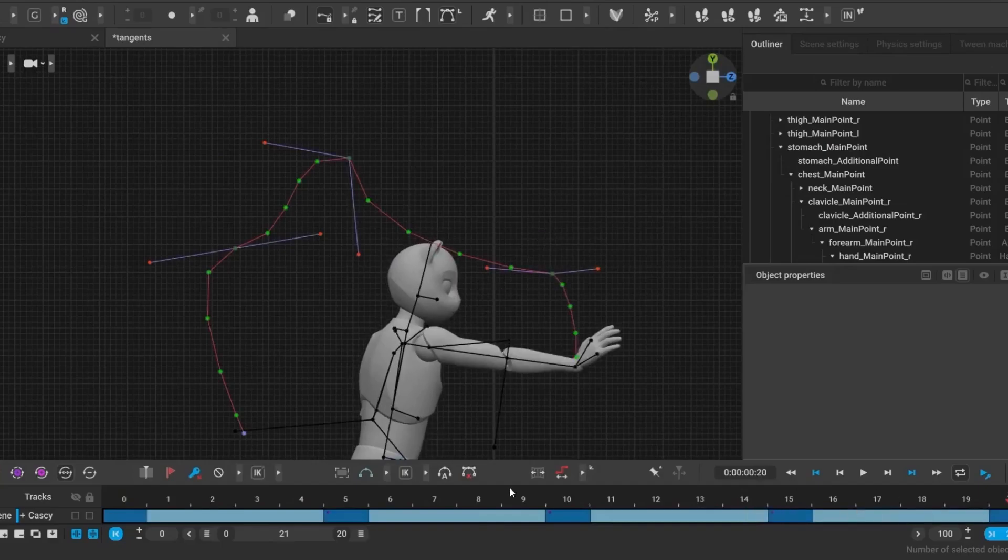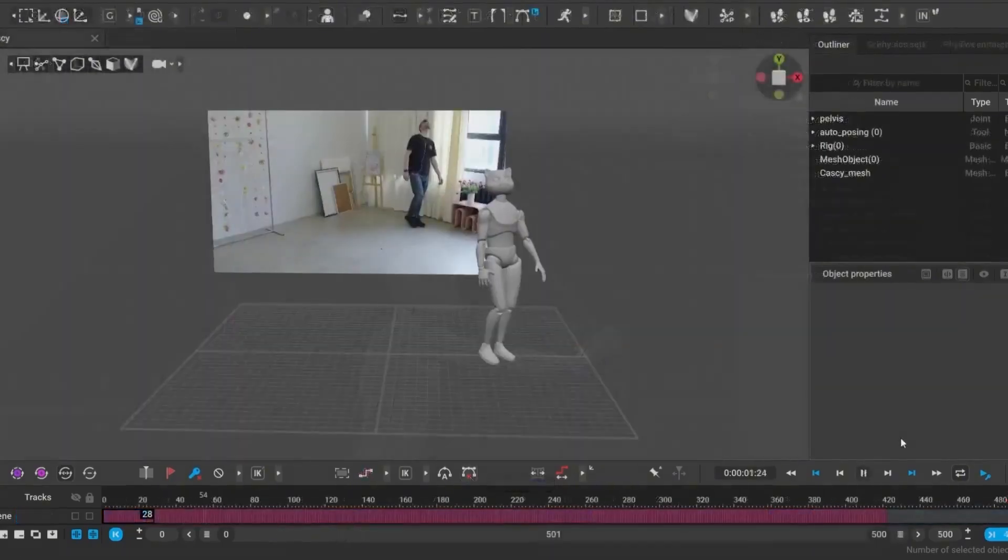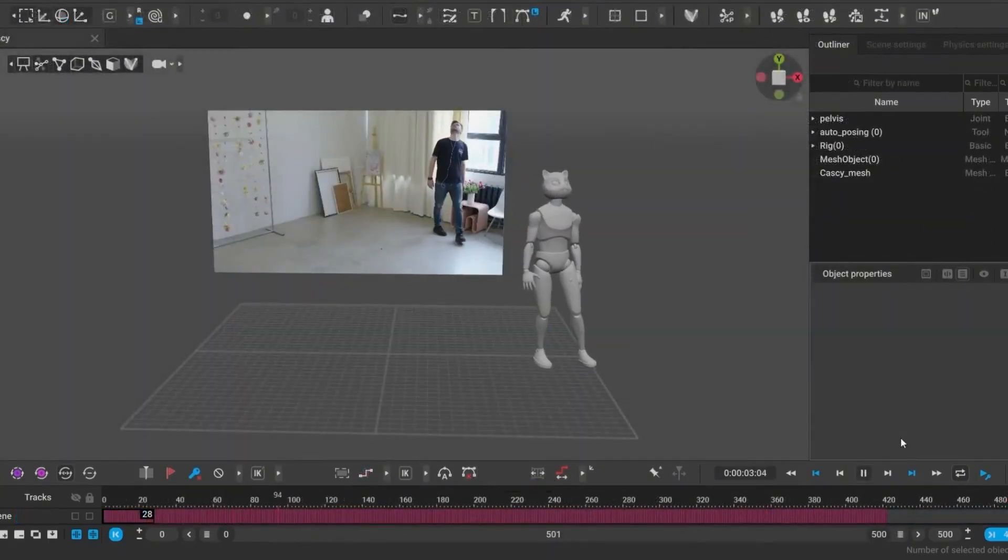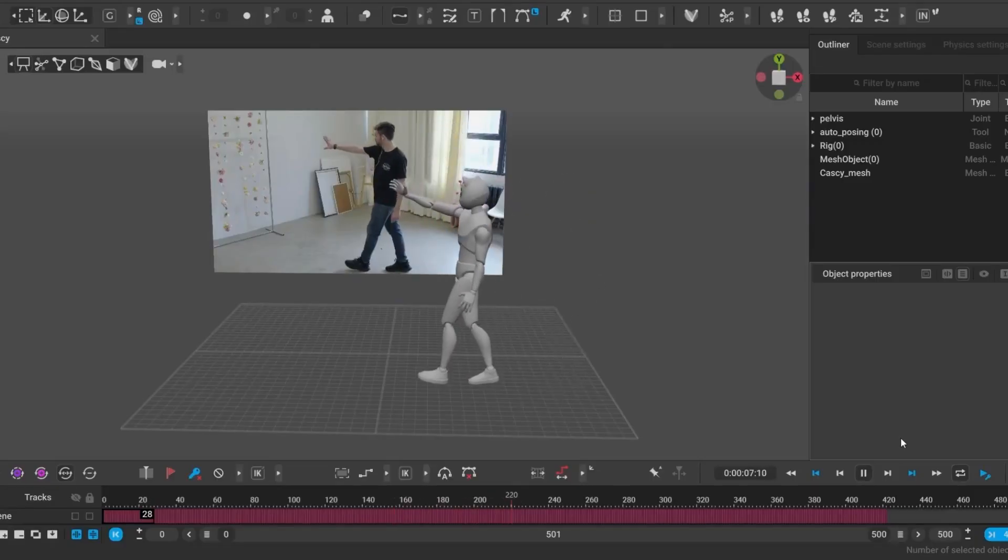Plus, the visual mocap feature has been improved to better recognize depth and the ground plane, giving you cleaner results from the start.